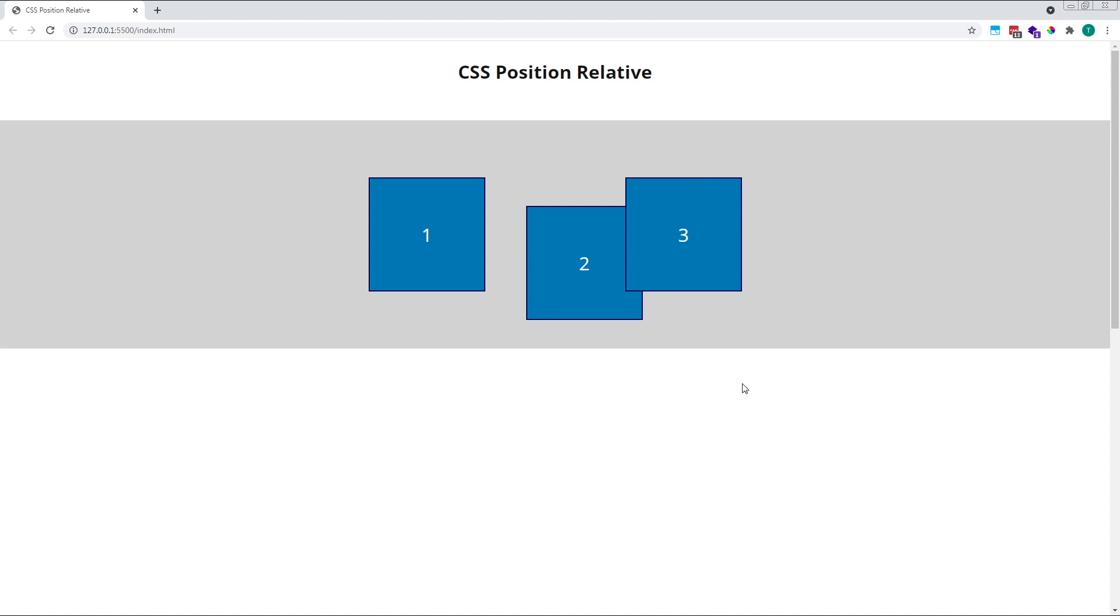If you had multiple elements whose stacking context had been affected, you'd need to give each affected element a z-index value or a position relative property to have everything returned to normal.